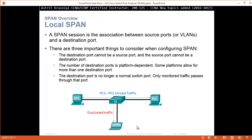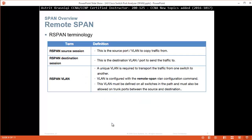Local SPAN: a SPAN session is the association between the source port or VLANs and a destination port. There are three important things to consider when configuring SPAN. First, the destination port cannot be the source port and vice versa — you can't monitor a port and send the traffic to the same port. Second, the number of destination ports is platform dependent; some platforms allow more than one. Third, the destination port is no longer a normal switch port — only monitoring traffic passes through it, so you can't use that PC for normal traffic such as browsing the web.